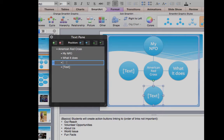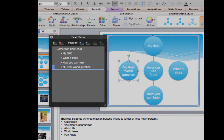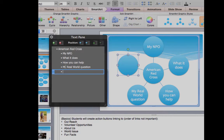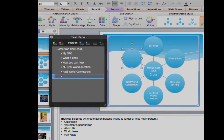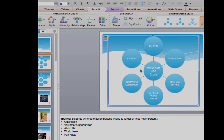The next slide label is going to be 'How you can help.' Then the next one is 'Real world question.' Hit return and it gives us another circle — we'll call this one 'Real world connections.' Finally the last label we'll add is 'Citations.' Delete any extra circles that got created. Now we have a nice base for our nonlinear PowerPoint.